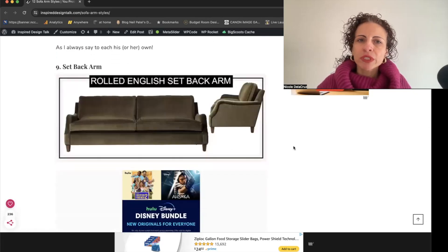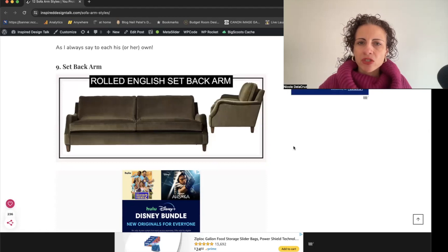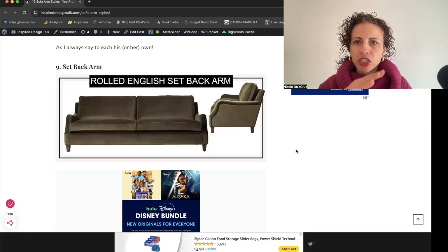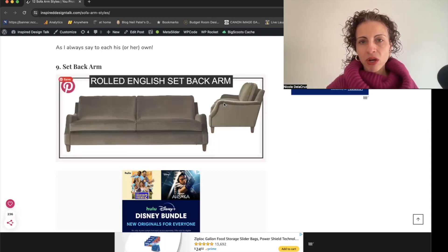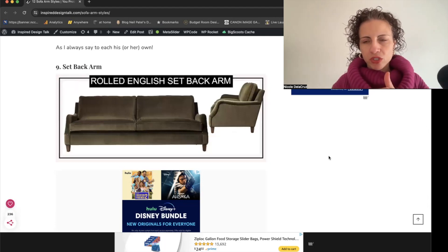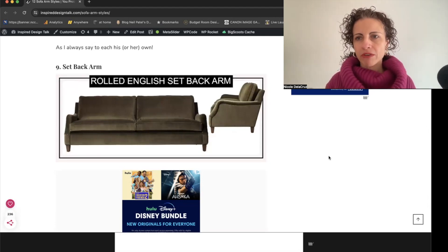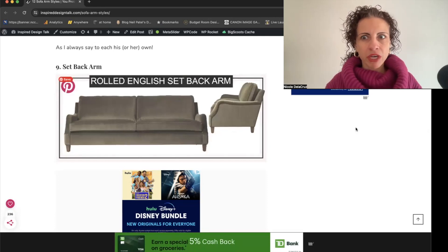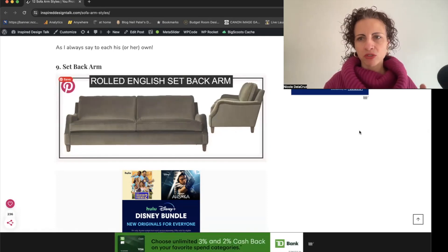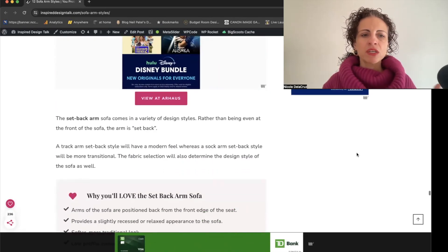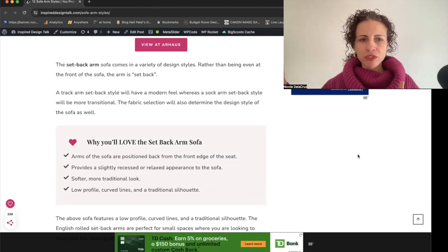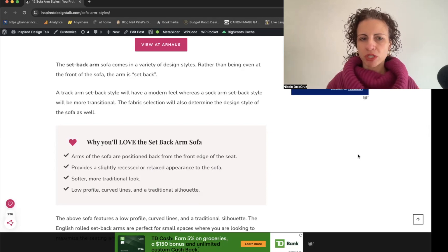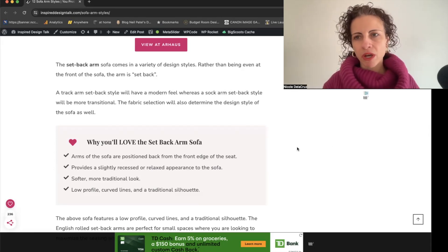The rolled English setback arm differs slightly from the T-cushion in that it doesn't have a sharp edge — it's curved and gently set back, giving a softer, more elevated appearance. It's positioned back from the front edge and curves gracefully, resulting in a lower-profile, traditional silhouette with a more subtle, classic look.